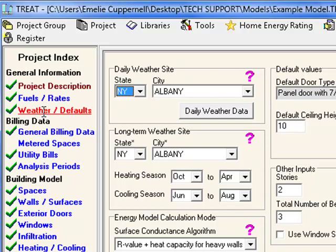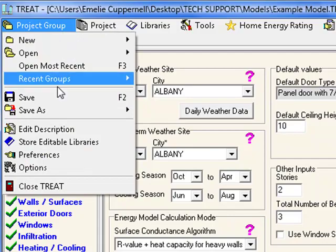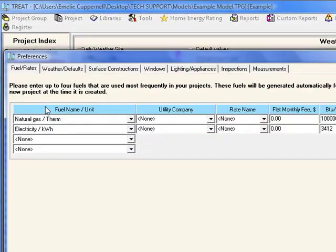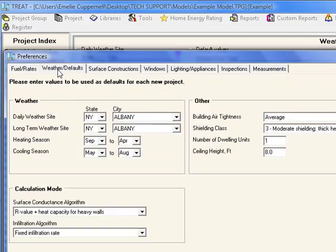When you start a new project, the weather sites will be filled in according to the default locations set up in the preferences. To view or change the weather file preferences, select Project Group, Preferences, and then view the Weather and Defaults tab. Here the user can choose the most commonly used weather sites to be auto-populated upon opening a new project.